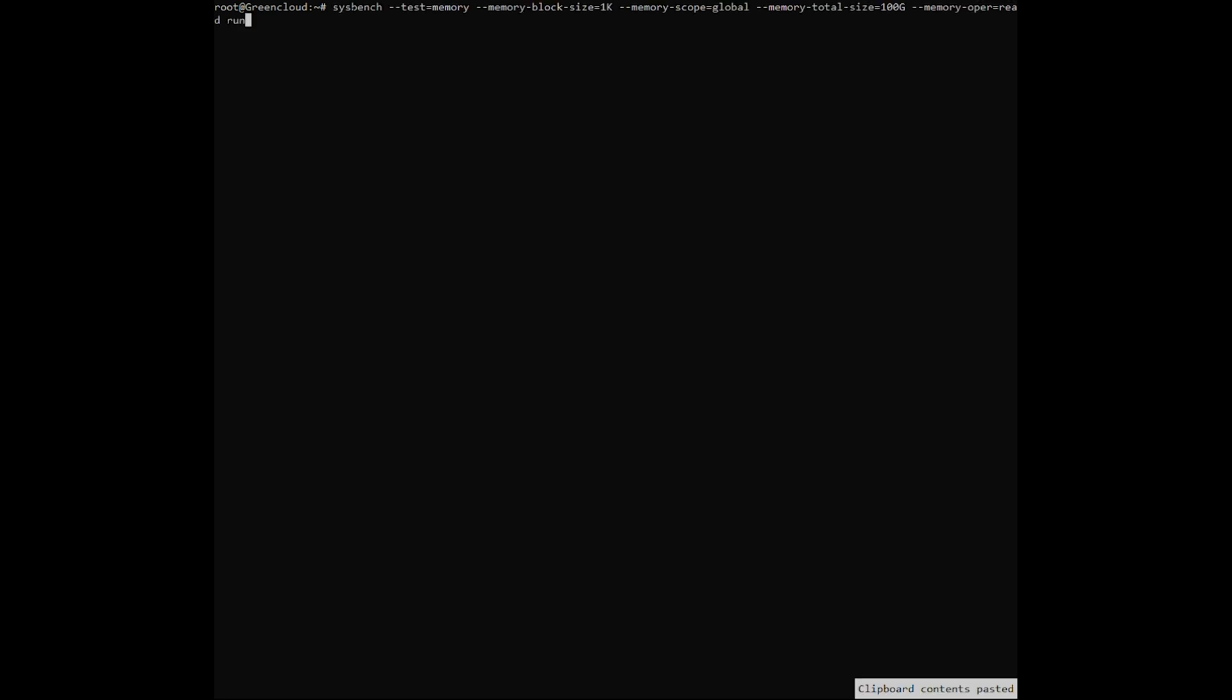We will continue to use the Sysbench tool to test the processing speed of memory. The following command will perform a read of 100 gigabytes from the buffer, specified by the memory total size parameter, with a read of 1 kilobyte, specified by the memory block size parameter, and only one processing thread.